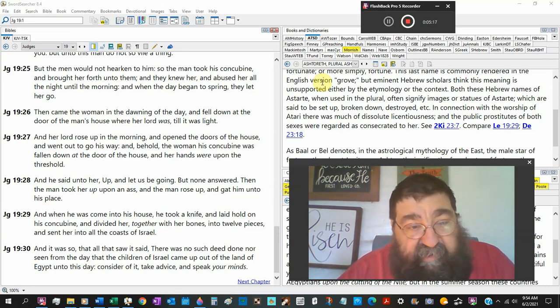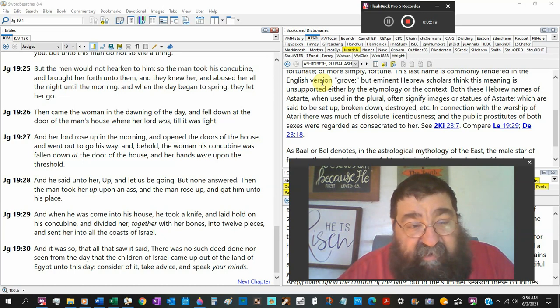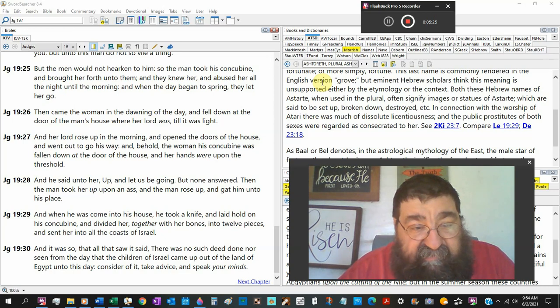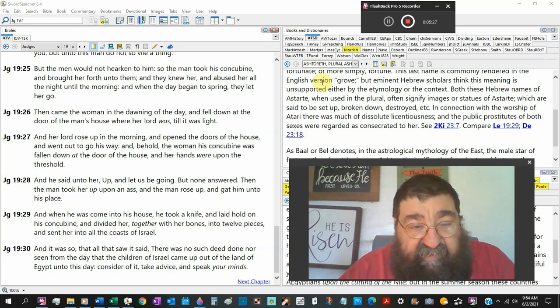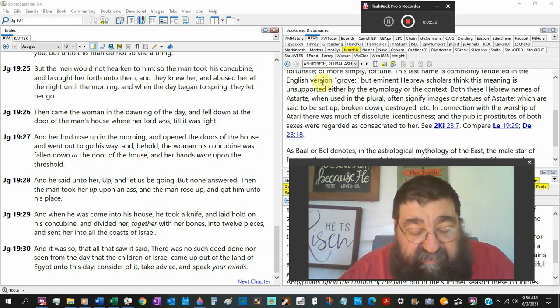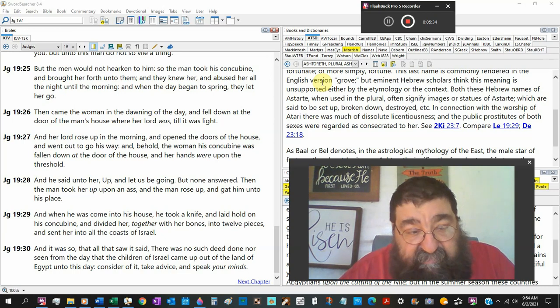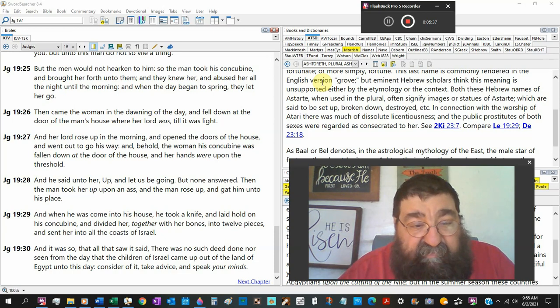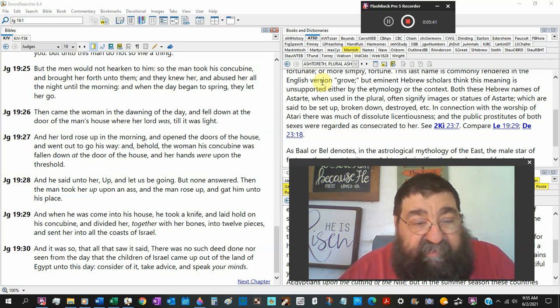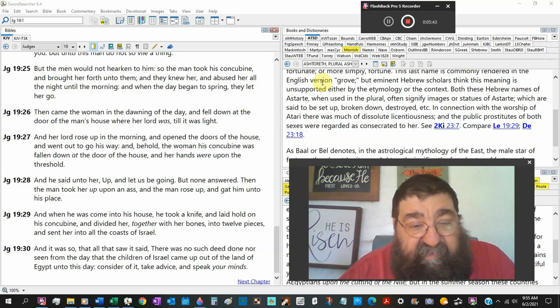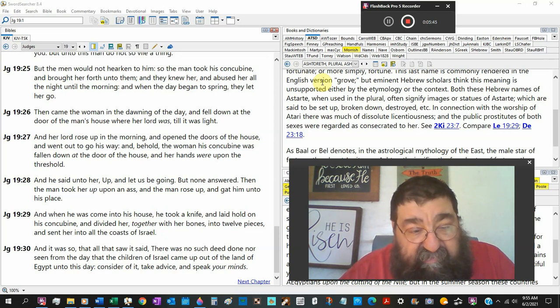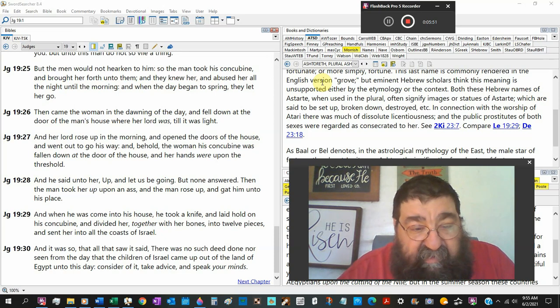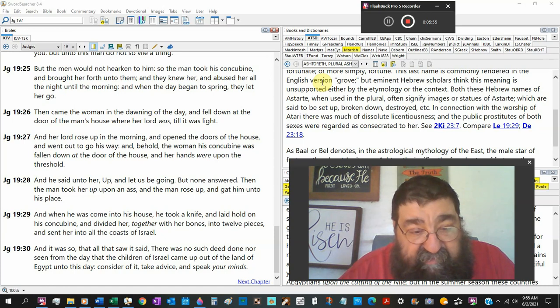And her lord rose up in the morning, opened the doors of the house, and went out to go his way. And behold, the woman, his concubine, was falling down the door of the house, and her hands were upon the threshold. Almost like Dagon. That will happen later on. And he said unto her, Up, let us be going. But none answered. The man took her up upon his ass, and the man rose up and got him unto his own place. When he was coming to the house, he took his wife and laid a hold on his concubine and divided her, all together with her bones and twelve pieces, and sent her for all the coast of Israel.